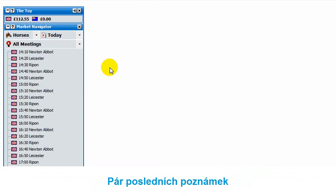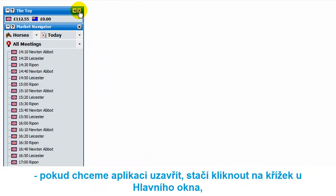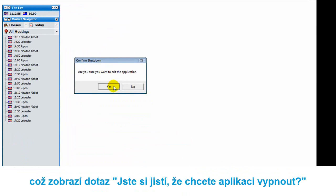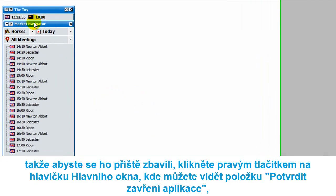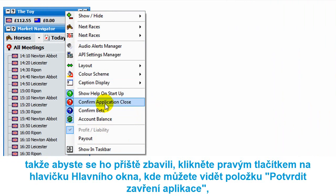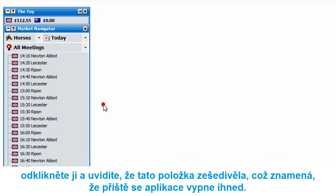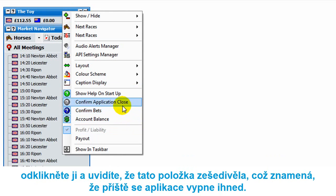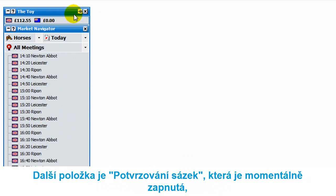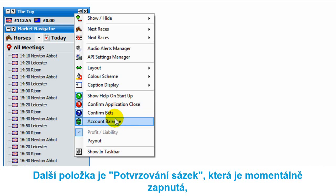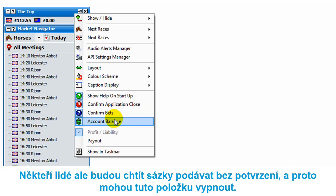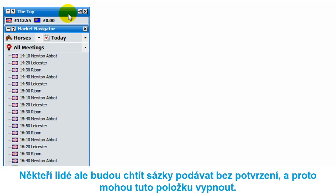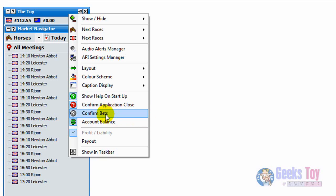A final couple of pointers. To close the application, click the close button on the main info bar and it will ask if you're sure you want to exit. Some people may want to disable the confirm shutdown prompt — to do so, right-click on the header of the Toy and unselect confirm application close, and it will just close instantly. Similarly, there's a confirm bets option: at the moment if you place a bet you have to confirm placement, but if you want bets to go in instantly, just turn off confirm bets.